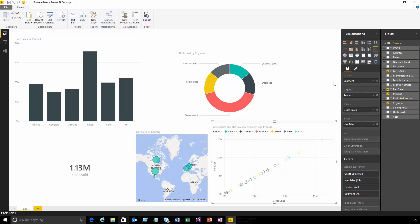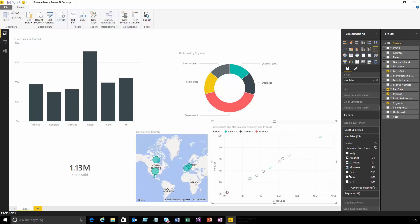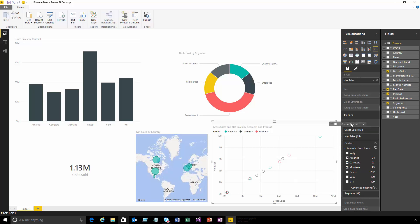I've also got control over how the data is filtered. If I'm just interested in filtering this scatter chart to a particular product, I can expand that and say I'm just interested in these top three products. I can add more filters by grabbing the field and dragging it into the filters area. I can choose a visual-level filter or a page-level filter to filter all visuals on my page.